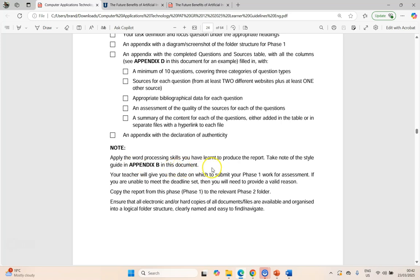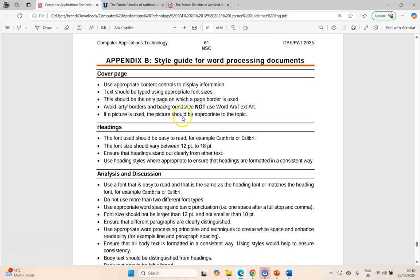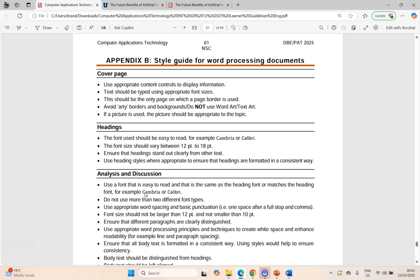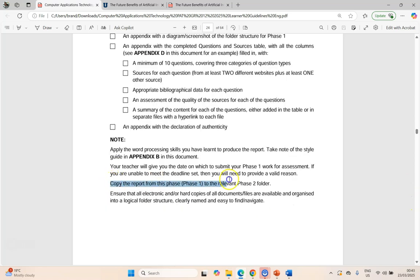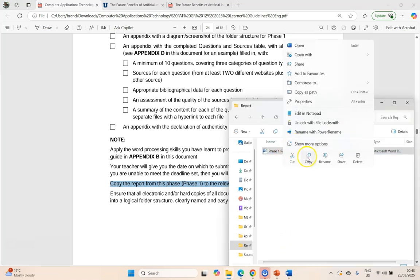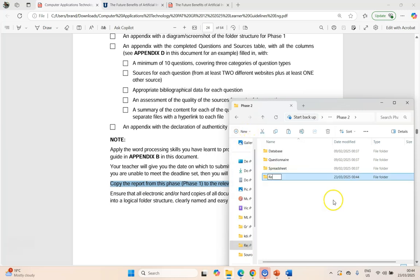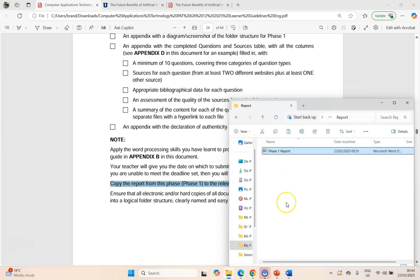Just also a reminder to use the style guide in Appendix B of this document — it covers what you must have on your cover page, the heading sizes and styles. You might want to go and edit your heading ones and heading twos, your paragraph formatting, using the style guide if you need to. Then we need to copy our report and put it in the relevant folder for Phase 2. So copy your report once you're happy with it, go to your Phase 2 folder, create a new folder for the report, and paste it in there as a copy.